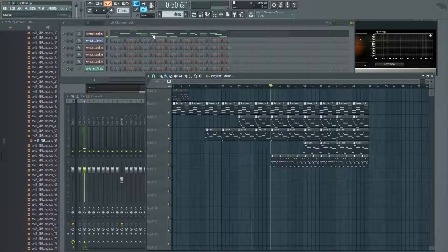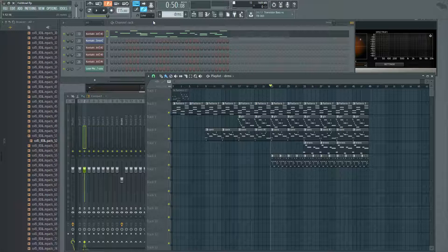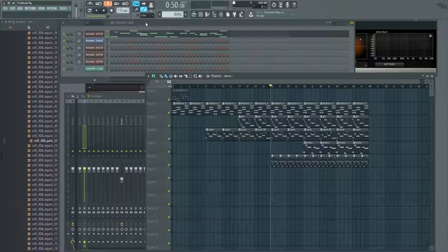What you want to do is use the volume knob on your channel rack and use that to automate your volume.